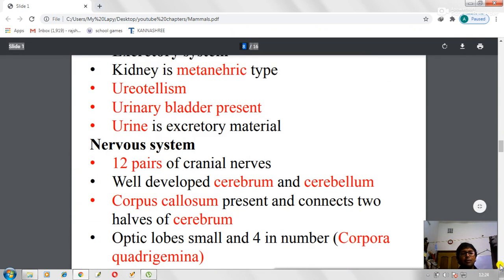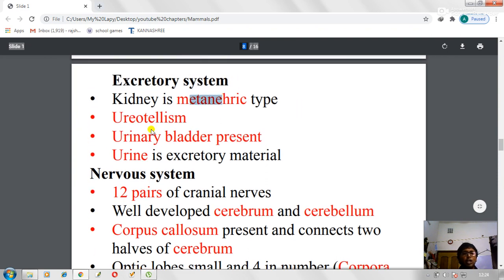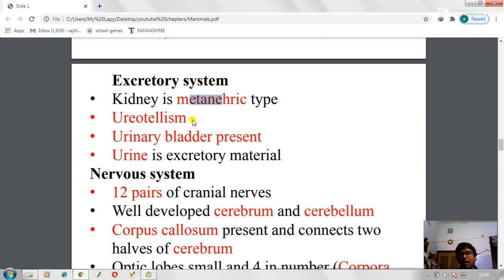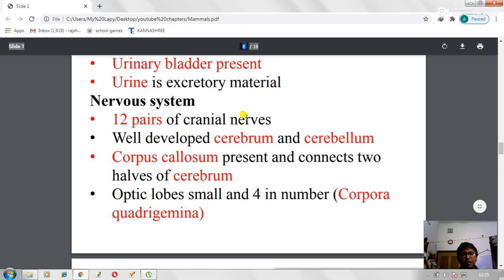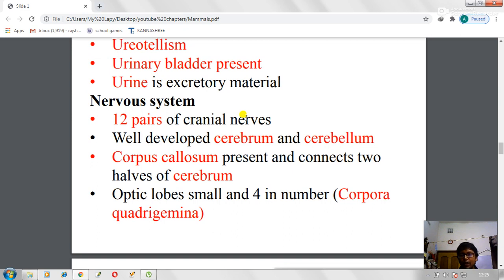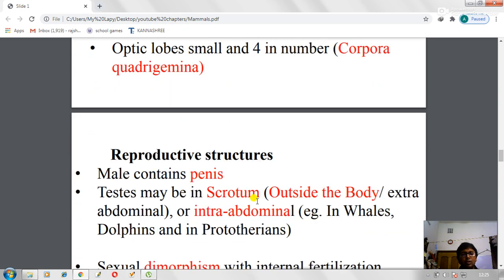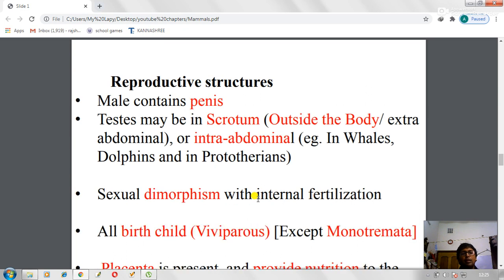The excretory system: the kidney is metanephric type, and mammals are ureotelic — they produce urea through the urea cycle. A urinary bladder is present. The nervous system has 12 pairs of cranial nerves, also seen in birds. The cerebrum and cerebellum are well developed; the two halves of the cerebrum are joined by the corpus callosum. The optic lobes are small and four in number, called the corpora quadrigemina.